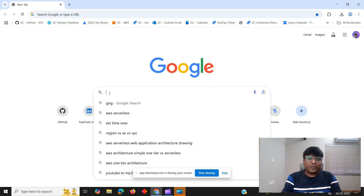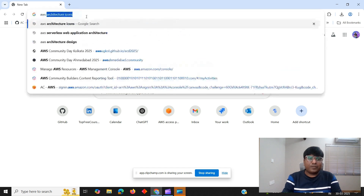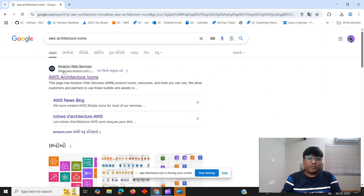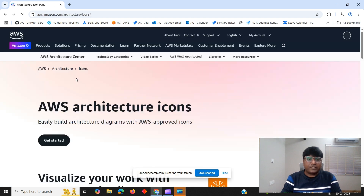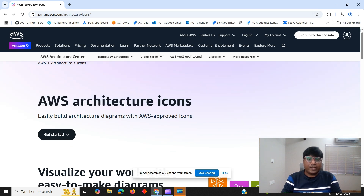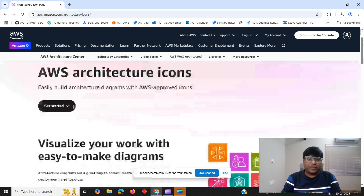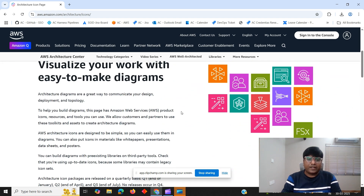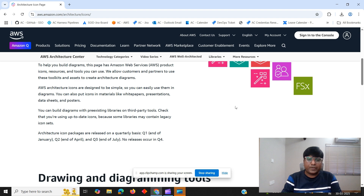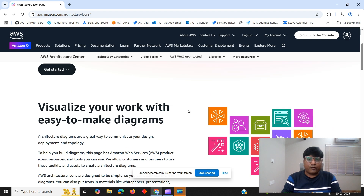First, open Google and search for AWS architecture icons. Once you search AWS architecture icons, you will see the official page. As soon as you click on that, you will get the AWS architecture icon dedicated page where you get all the official AWS architecture diagrams and icons.